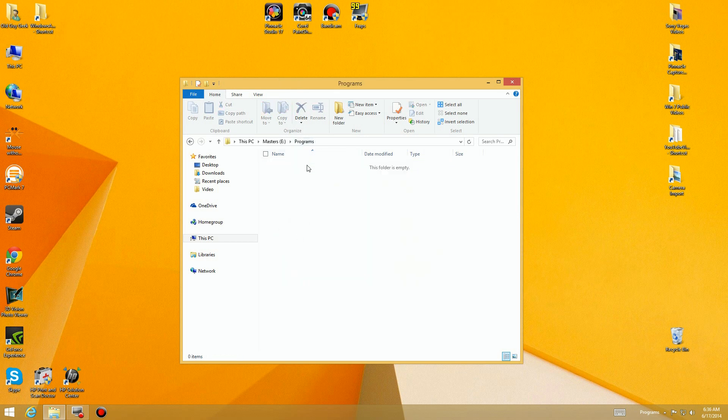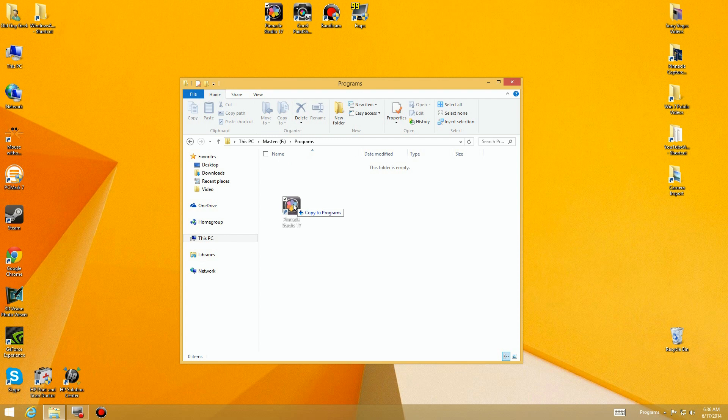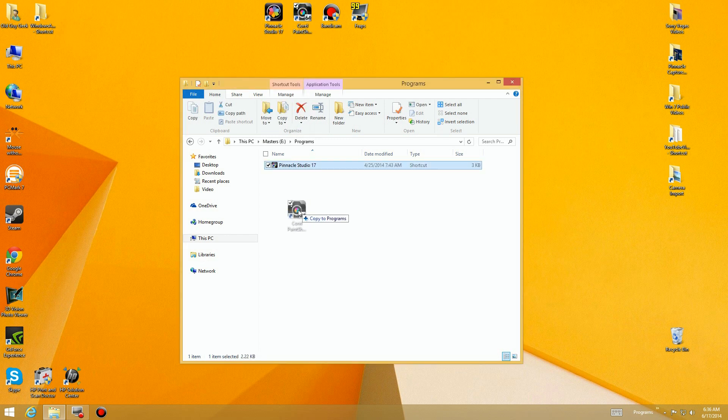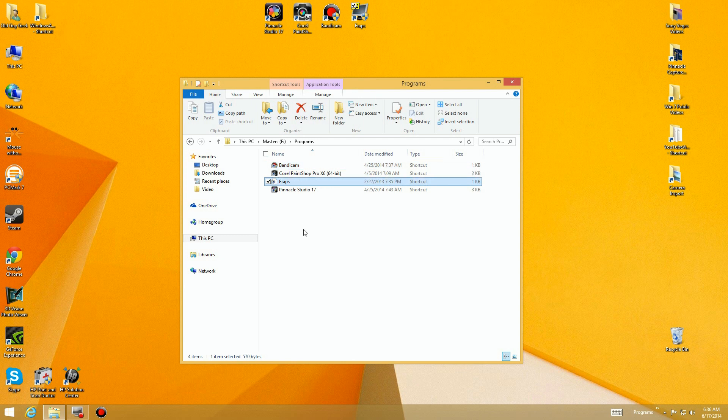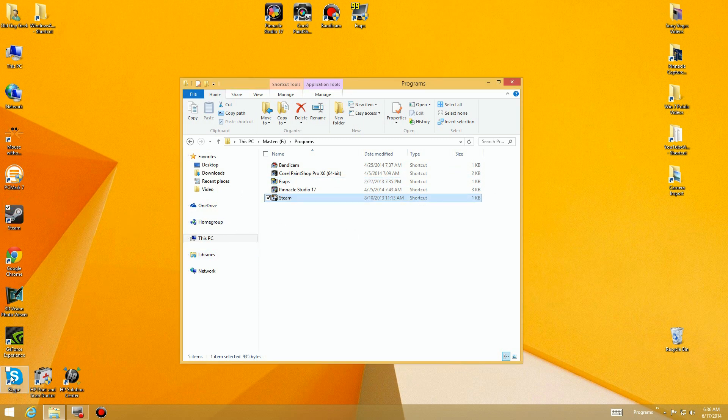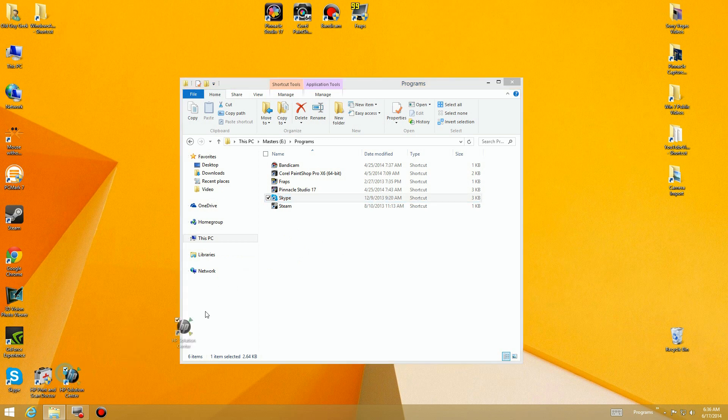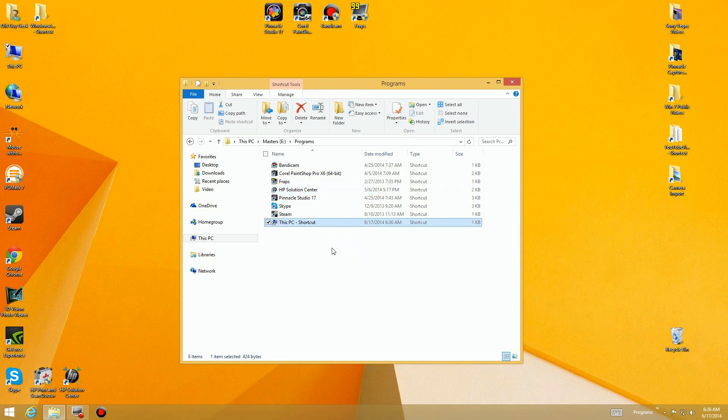I'm going to refresh this and you'll see we have Programs. I'm going to add programs that I want to have, so I'm going to grab shortcuts I already have for Pinnacle, Corel, and Bandicam. These are some of my tools I use for video editing. I'll put Steam over here, let's put Skype over here, even the HP Center and stuff like that.